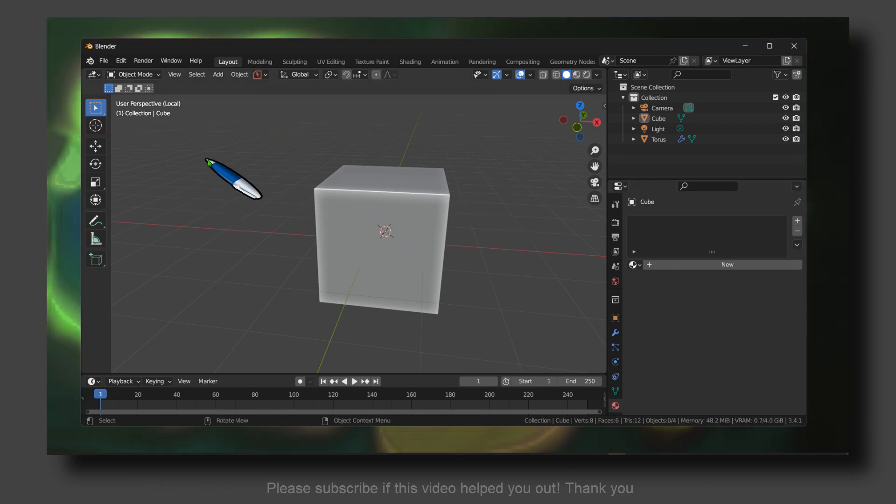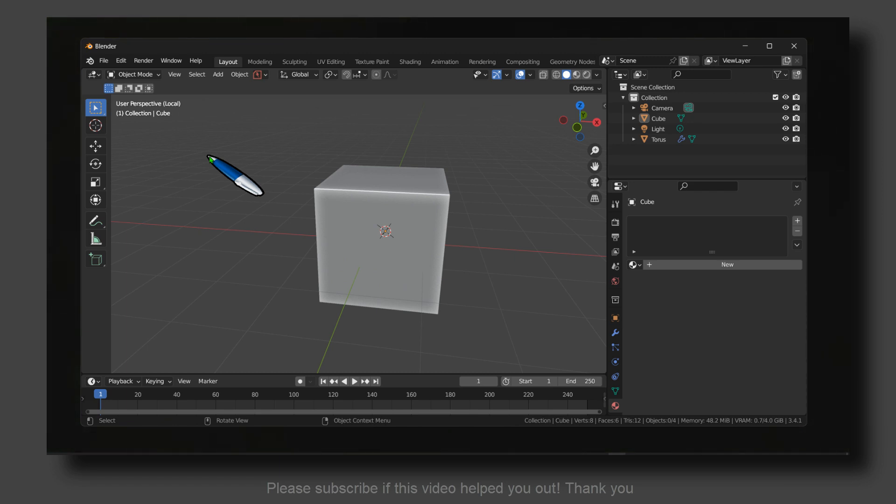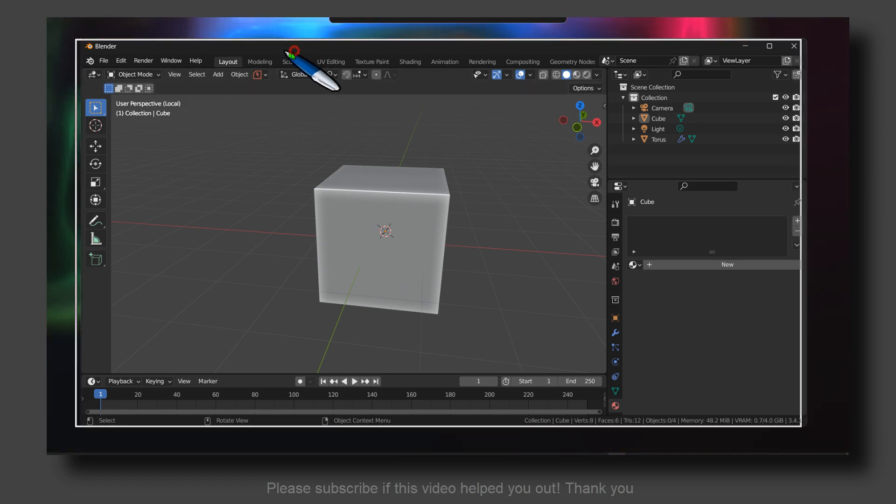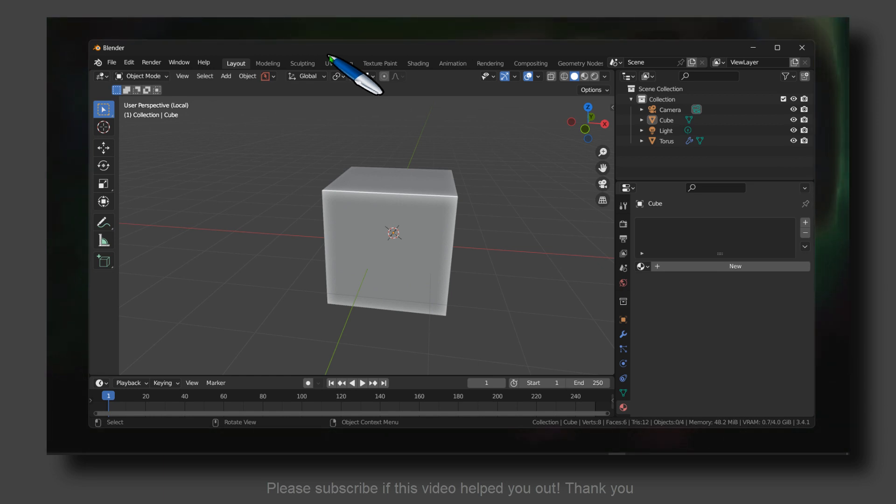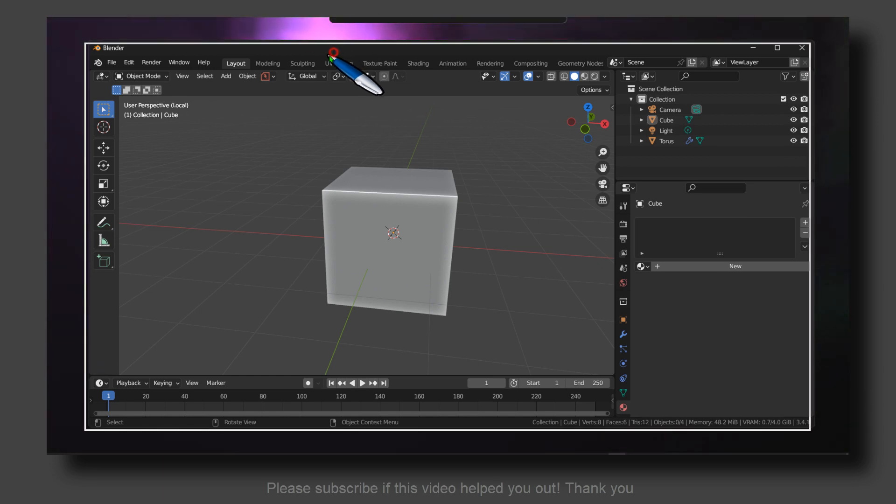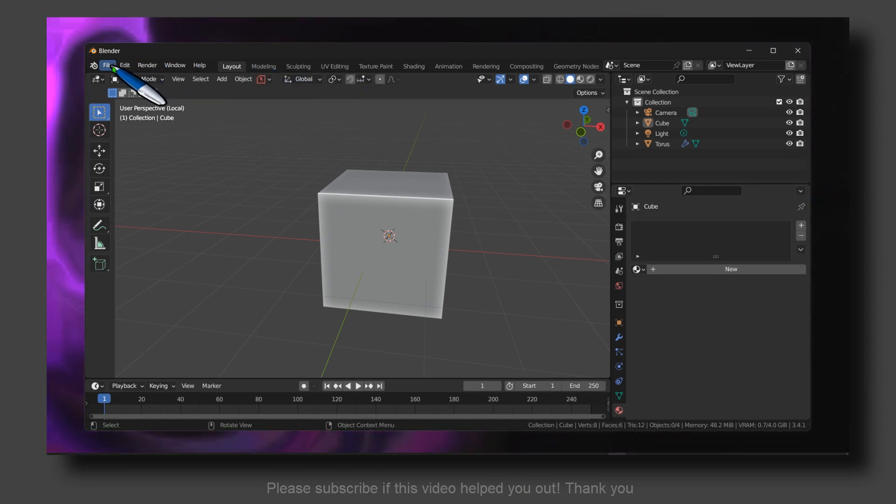Hello everyone, welcome to HowToBrowser YouTube channel. In this video I'll show you how you can split faces in Blender and if this video helps you don't forget to subscribe, I'd really appreciate that.